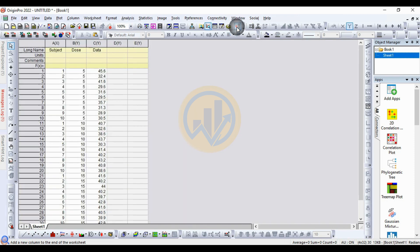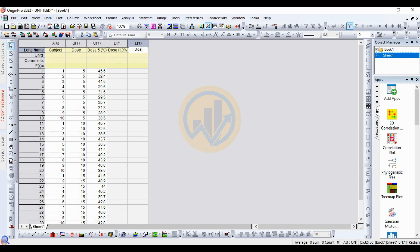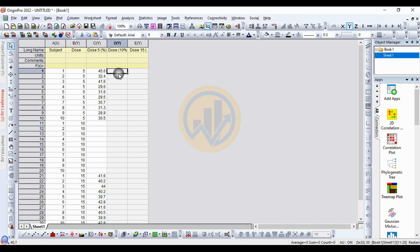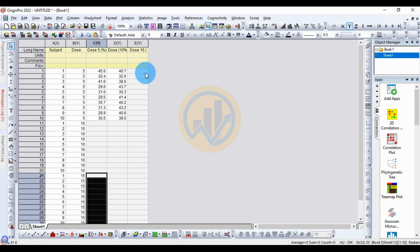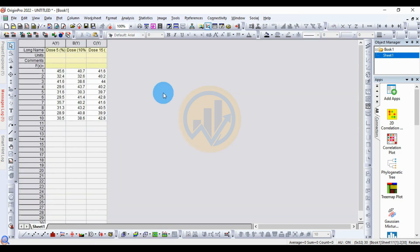Click Add New Columns to add two columns. Customize the long name as Dose. Enter the labels: Dose 5%, Dose 10%, and Dose 15%. Copy and paste the data for the 5% dosage, then the 10% dosage, then the 15% dosage. Delete the Subject and Dose columns by right-clicking and selecting Delete.